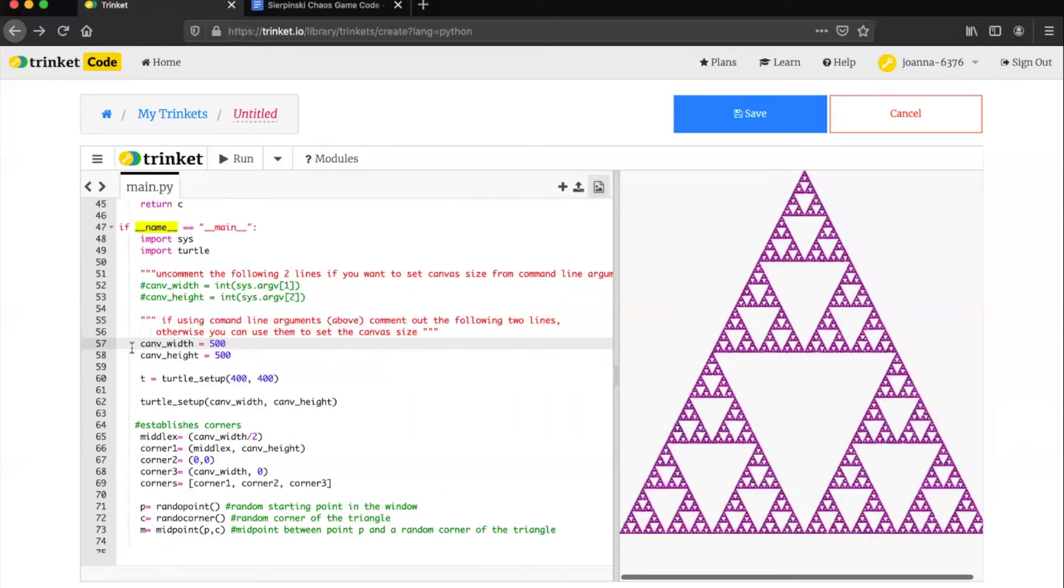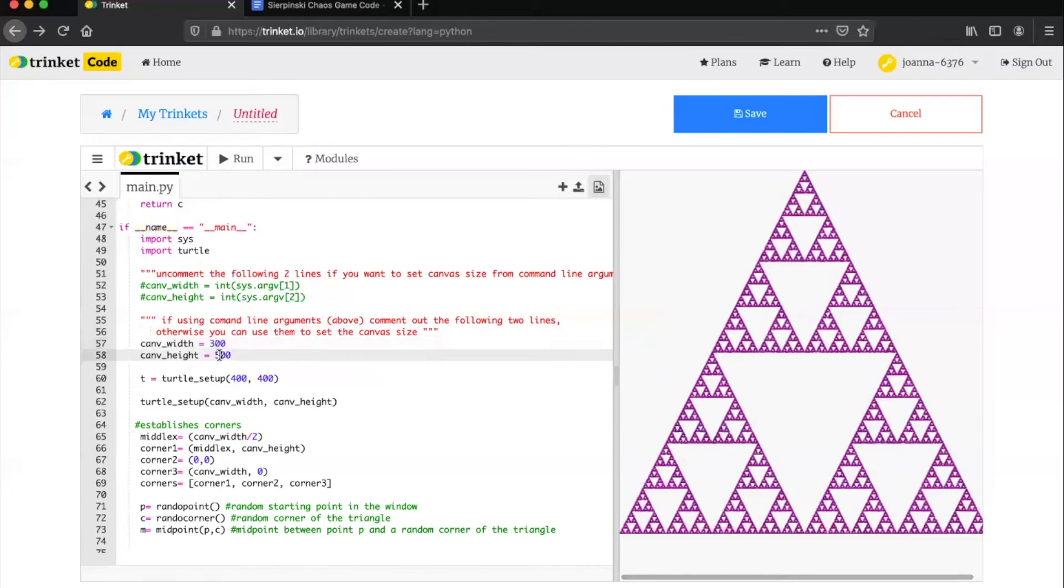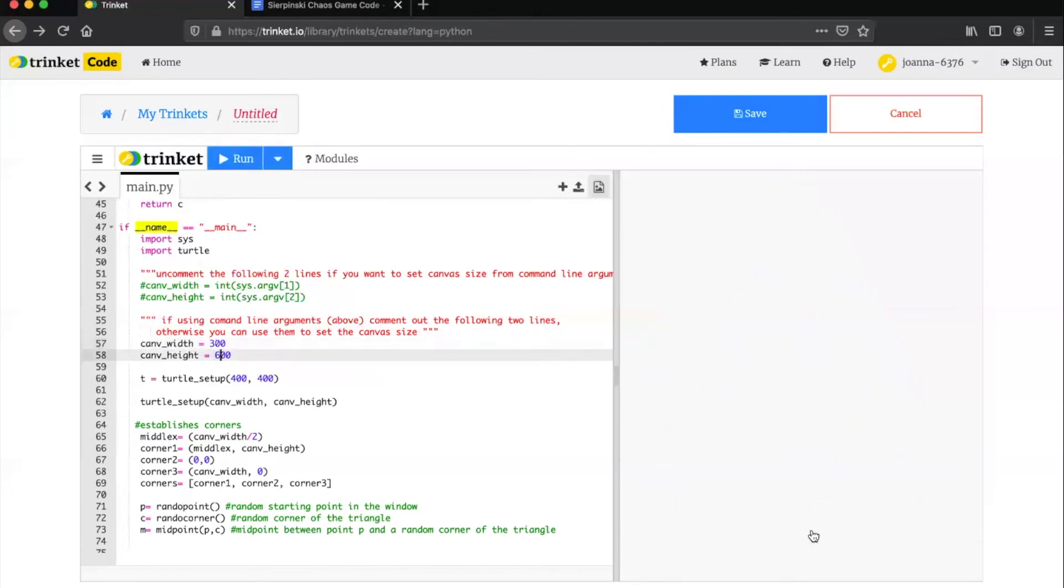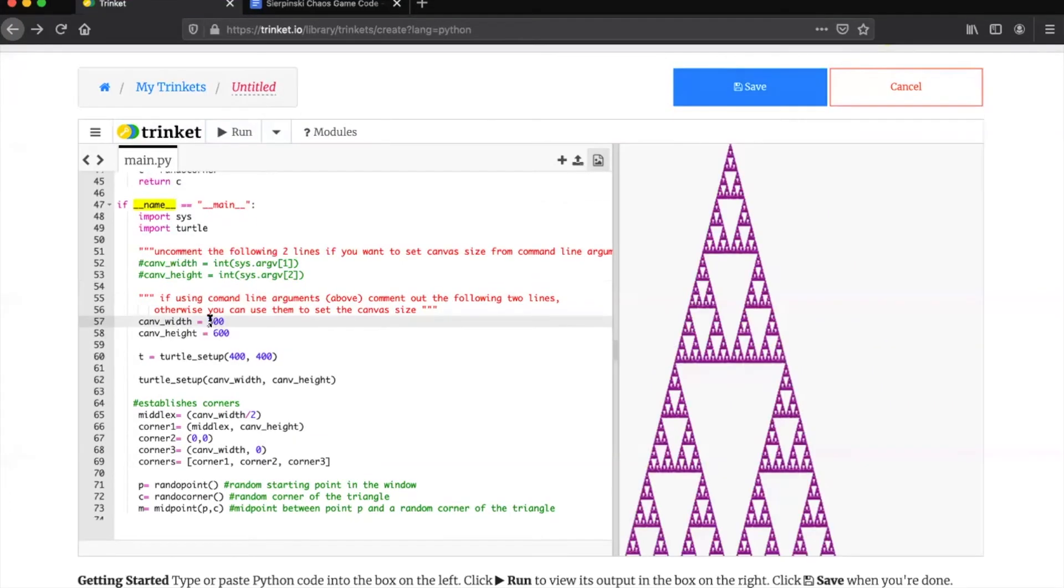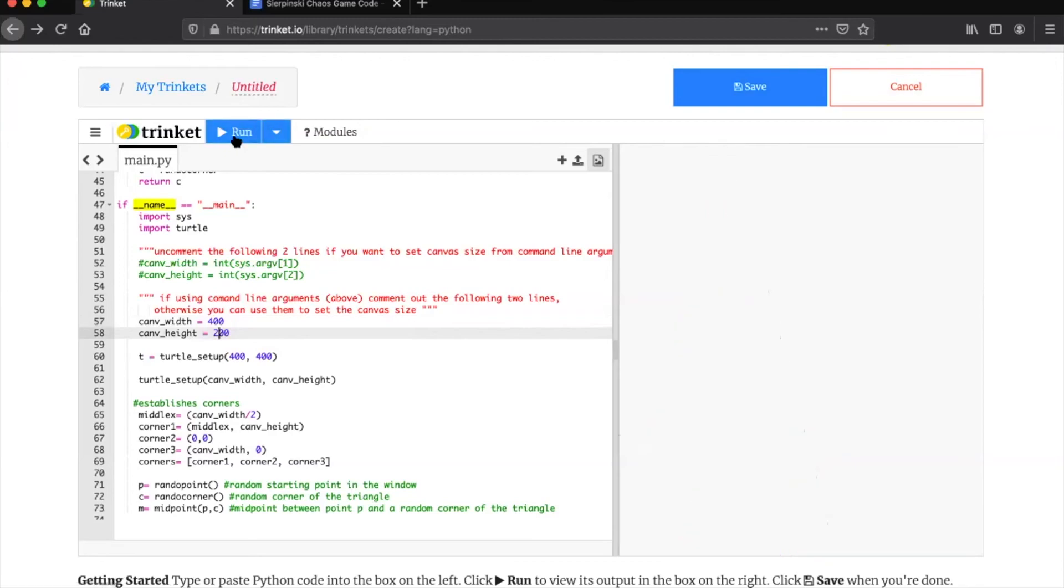You can also adjust the height and width of your canvas on lines 57 and 58. You can see here that I'm changing the width from 500 to 300 and the height from 500 to 600 to create a triangle that is taller and narrower. If I change the canvas width again to 400 and the canvas height to 200, I can create a triangle that is shorter and wider.